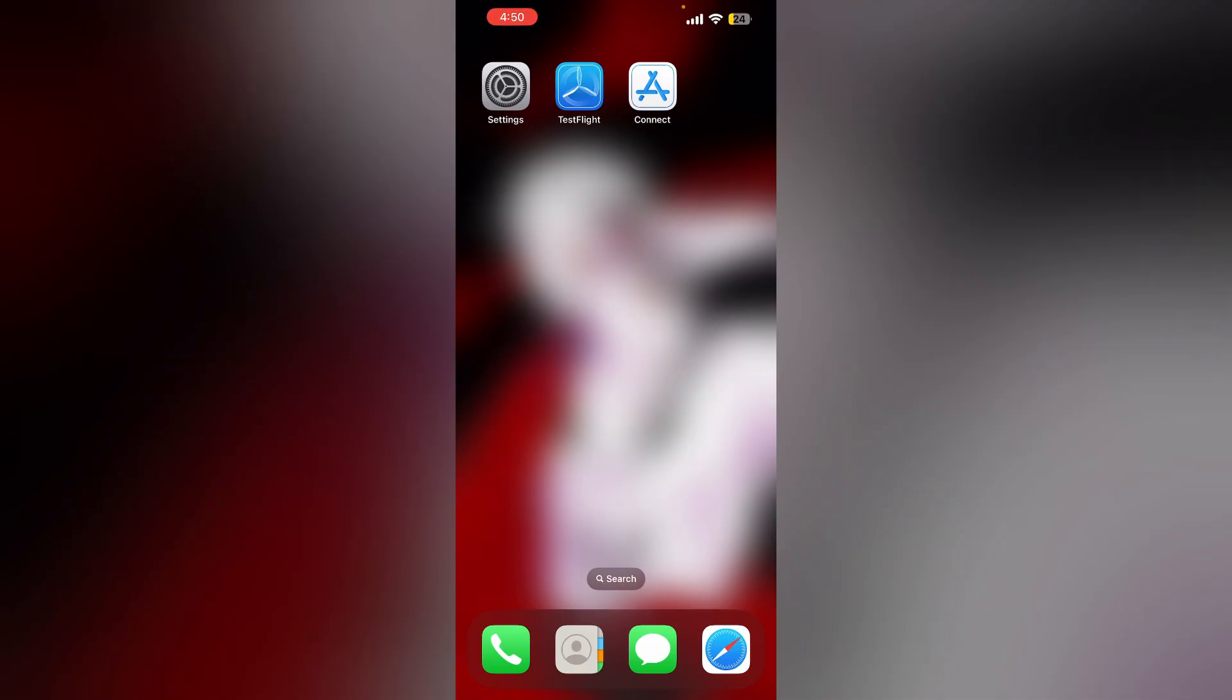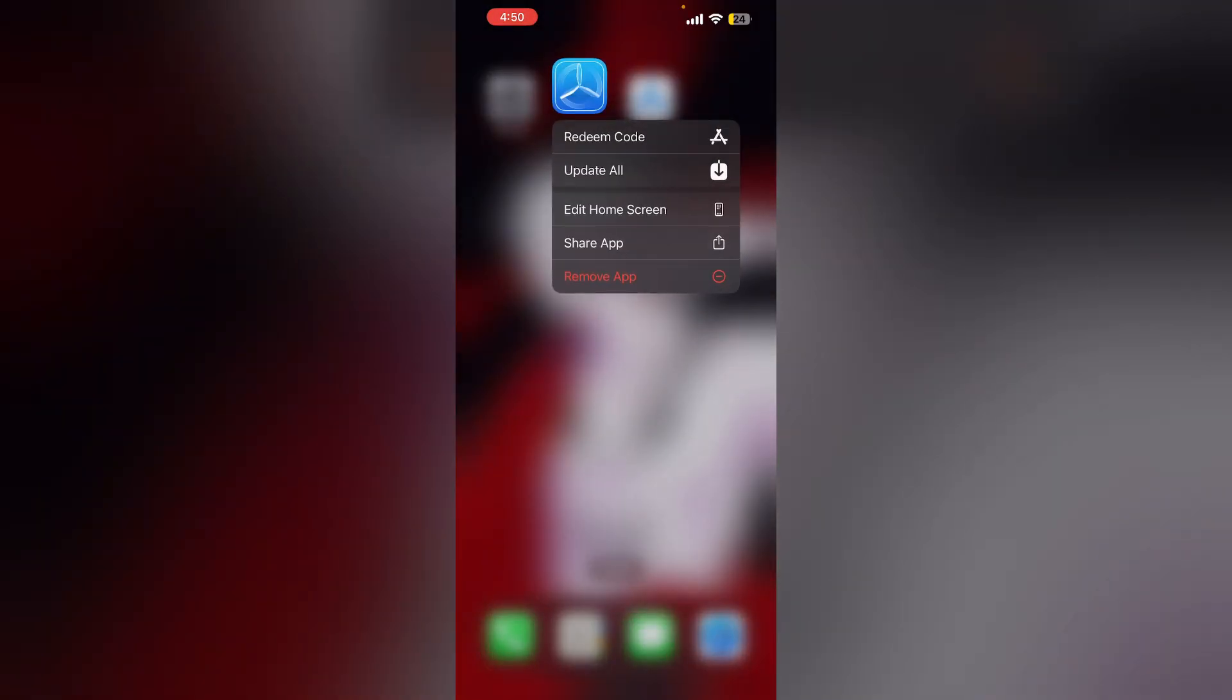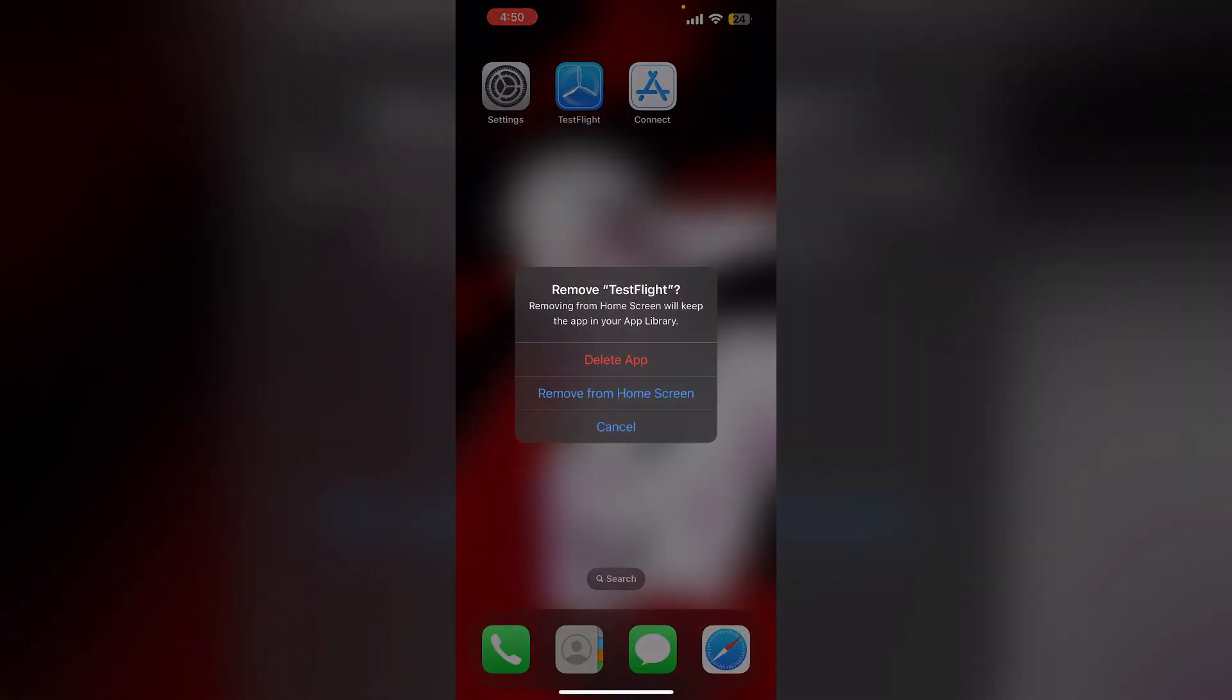Four: Try reinstalling the app. If the app is not installing or crashes immediately after it loads, try reinstalling the app to see if the issue persists. To uninstall the app, long press it and click on remove, then select delete app. To reinstall it, open App Store and search for TestFlight.